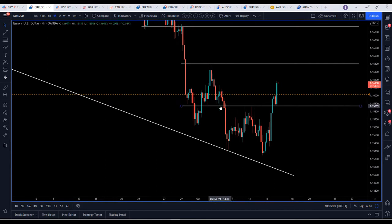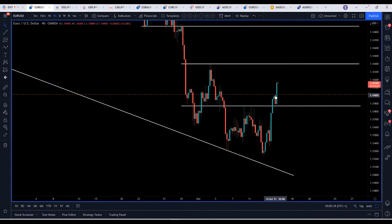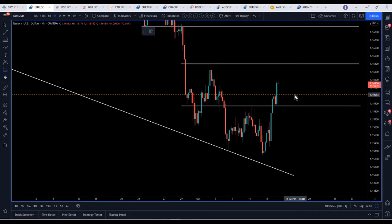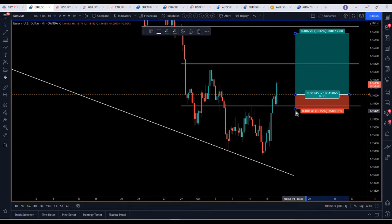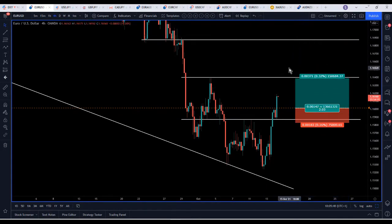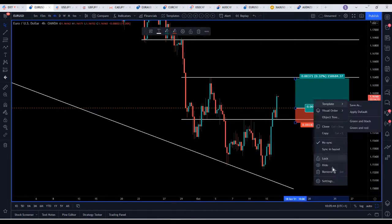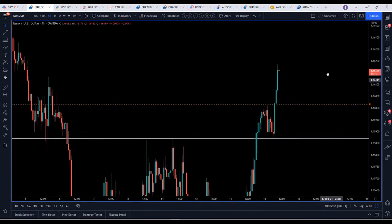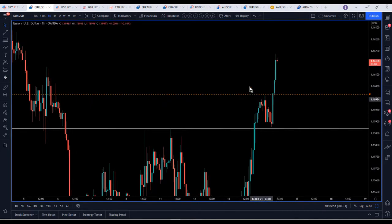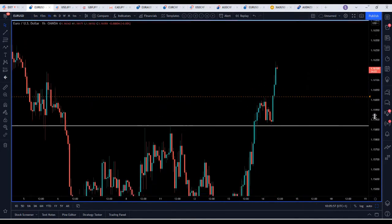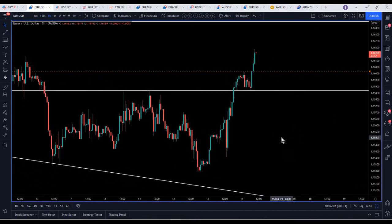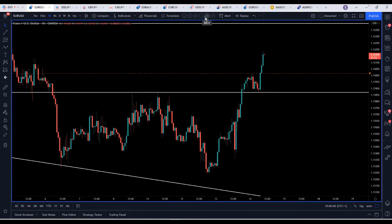Euro/Dollar has broken through resistance — I've got an alert around 1.16. We've had the impulse, correction, and then it went. We haven't retested that level so you've got options: you could put a buy limit there with stops below and target resistance up here. I've got an alert set because I'm going to look for price to come down, form a rejection pattern — maybe a morning star — which will indicate buyers have come back into the market, and then I'll potentially go long from there.